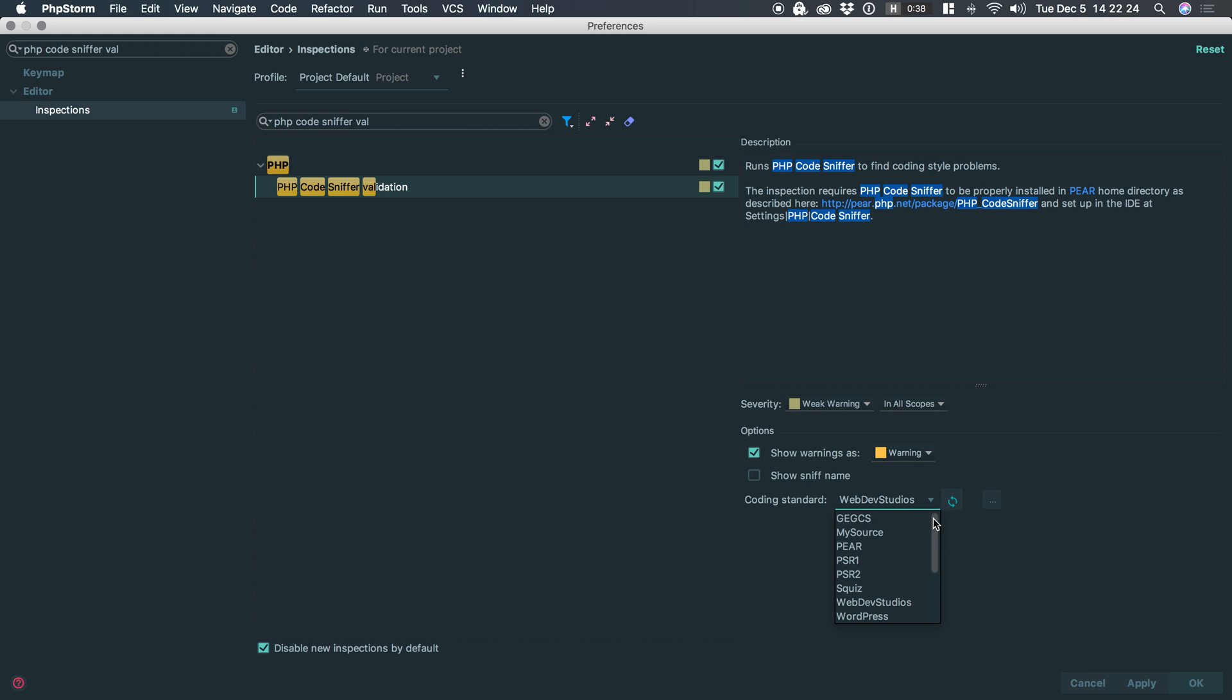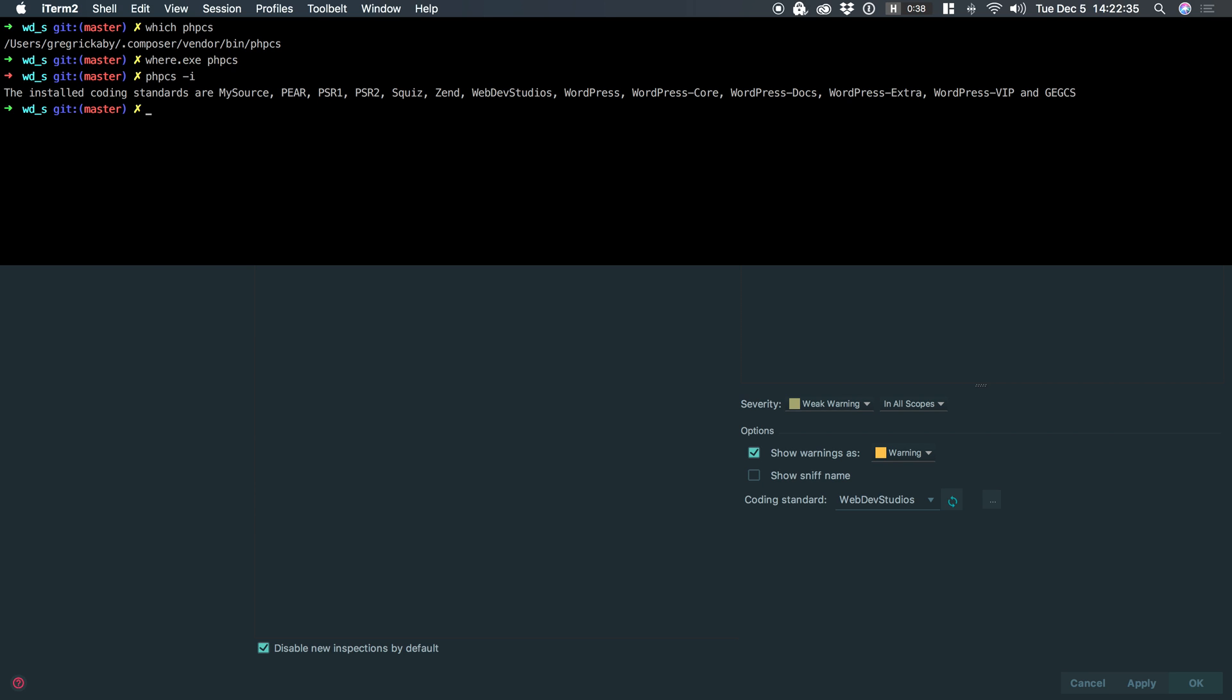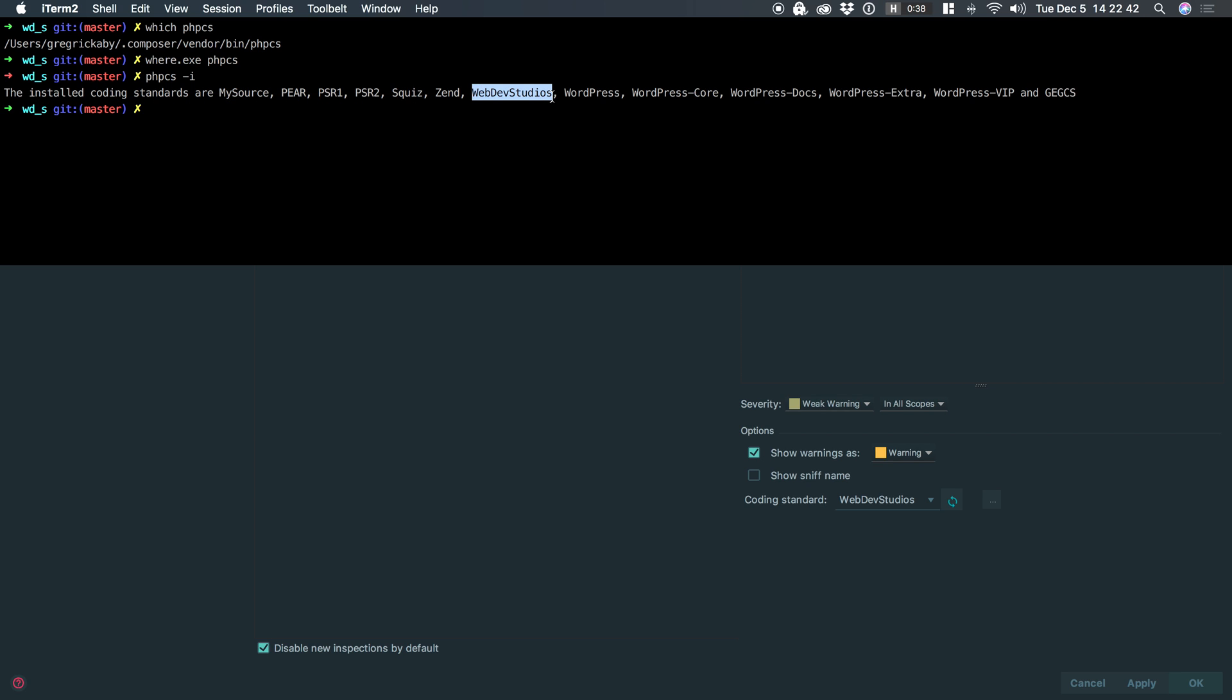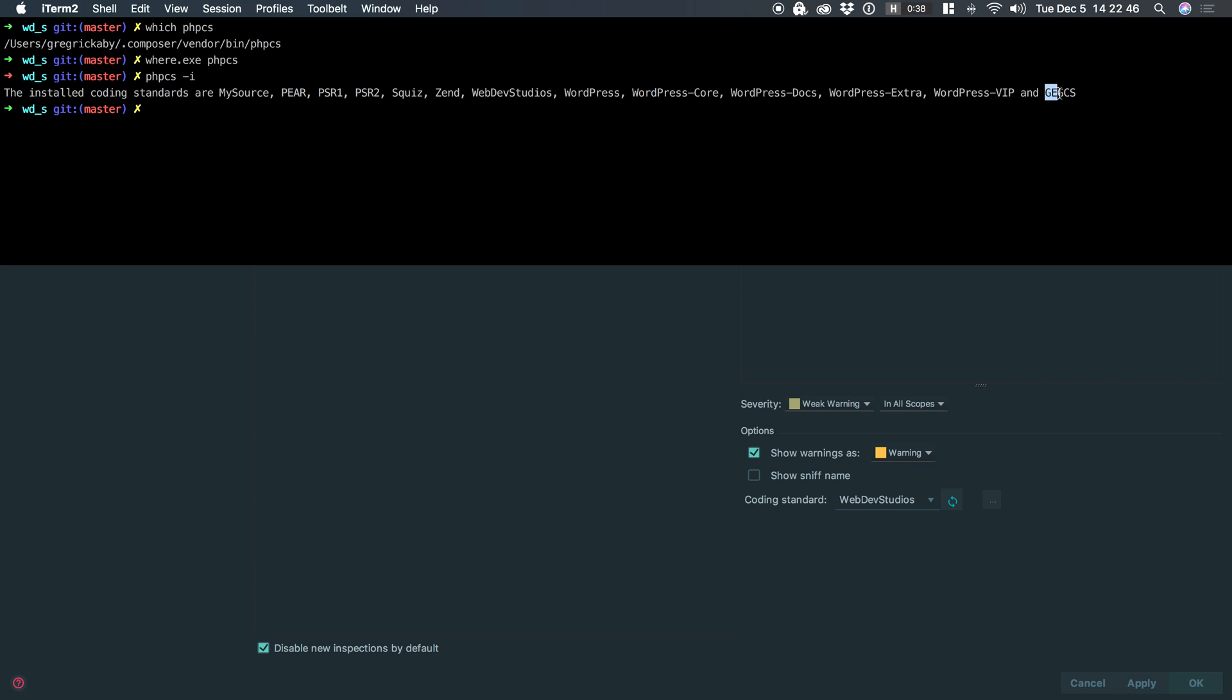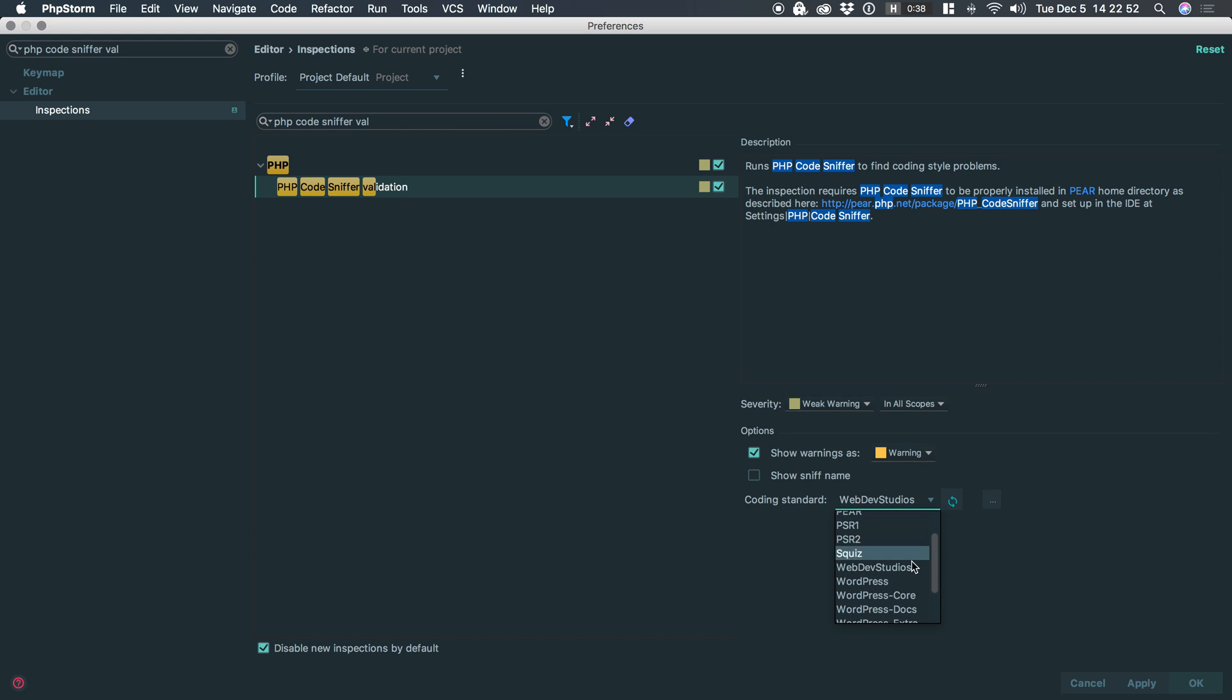Now, if you didn't watch any of my previous videos, what are these exactly? So if I go back to the command line, and then we type phpCS -i, phpCS will list off all of the globally installed standards. So by default, phpCS comes with these. And then this is where I work. This is our internal standard. I have the WordPress standards and this is a client standard. So I have all of these available standards via phpStorm and I can select my default standard here.